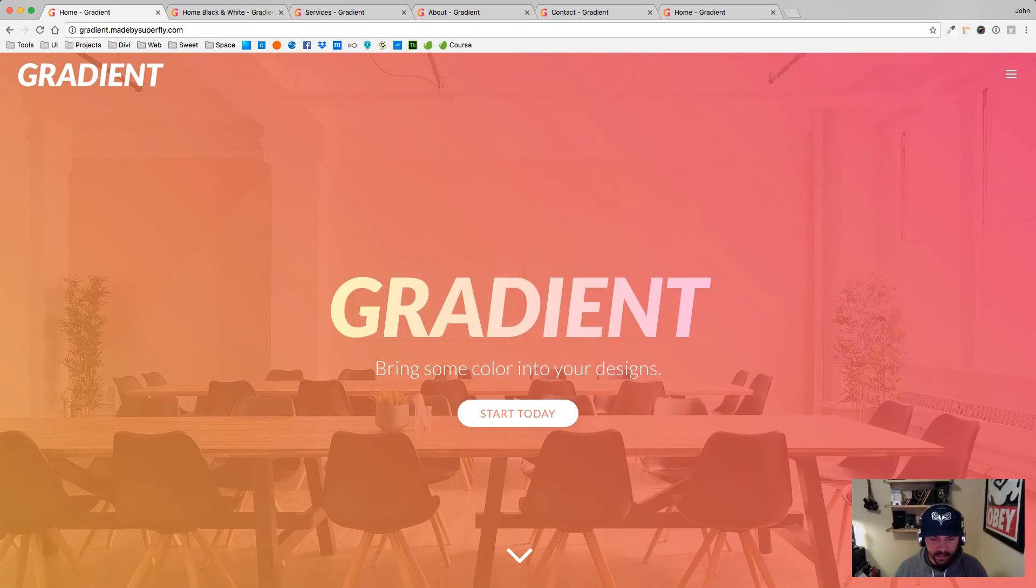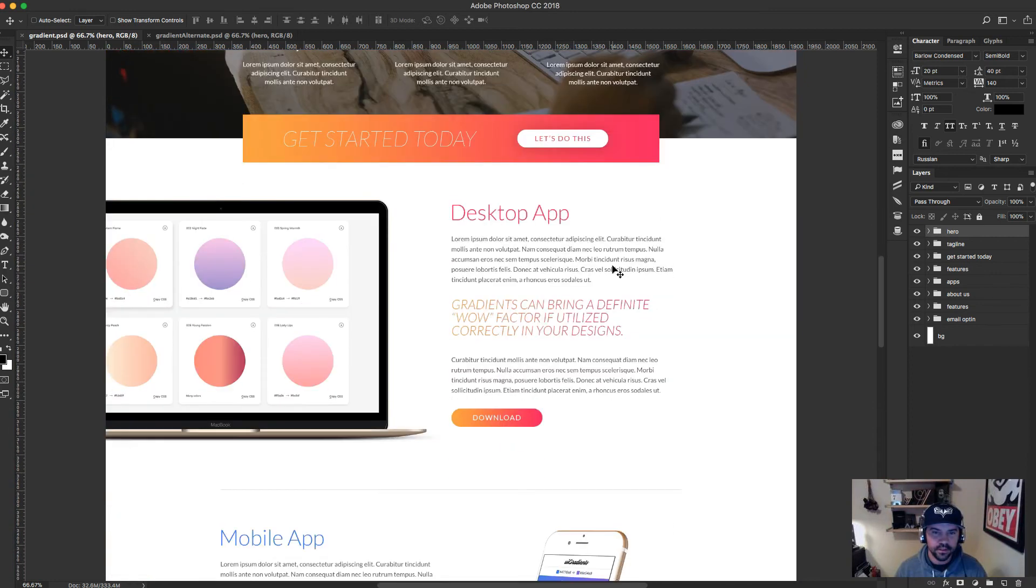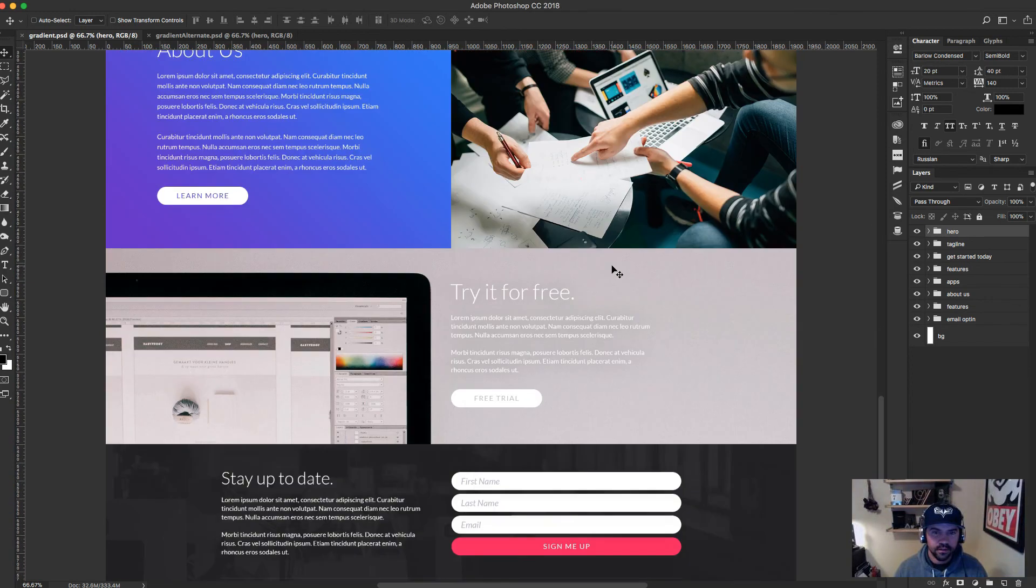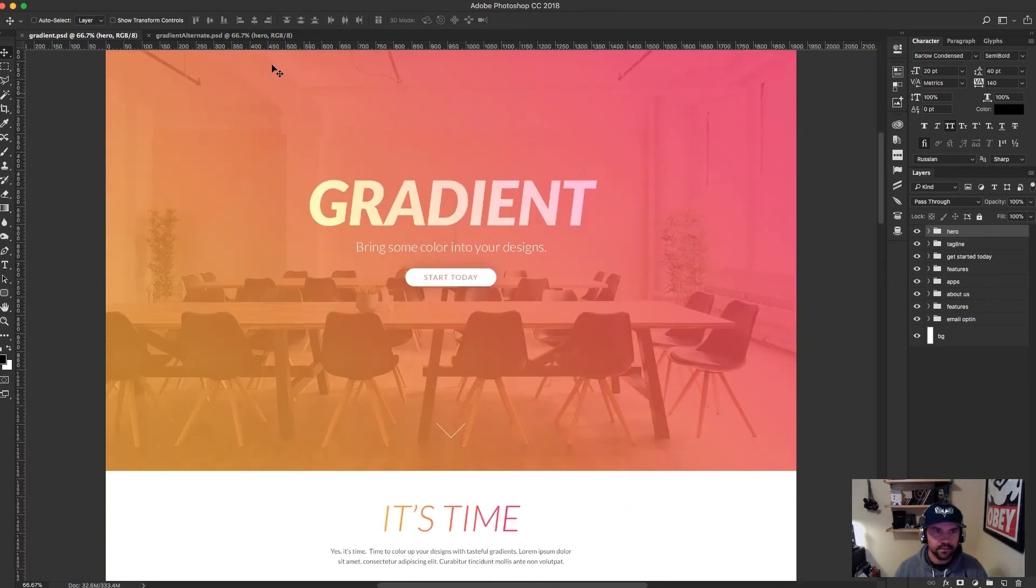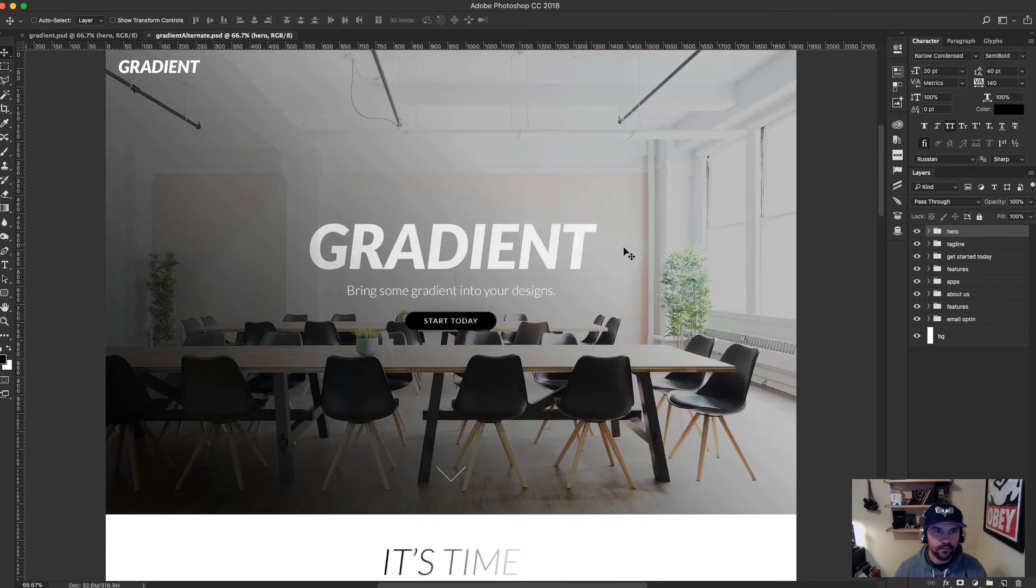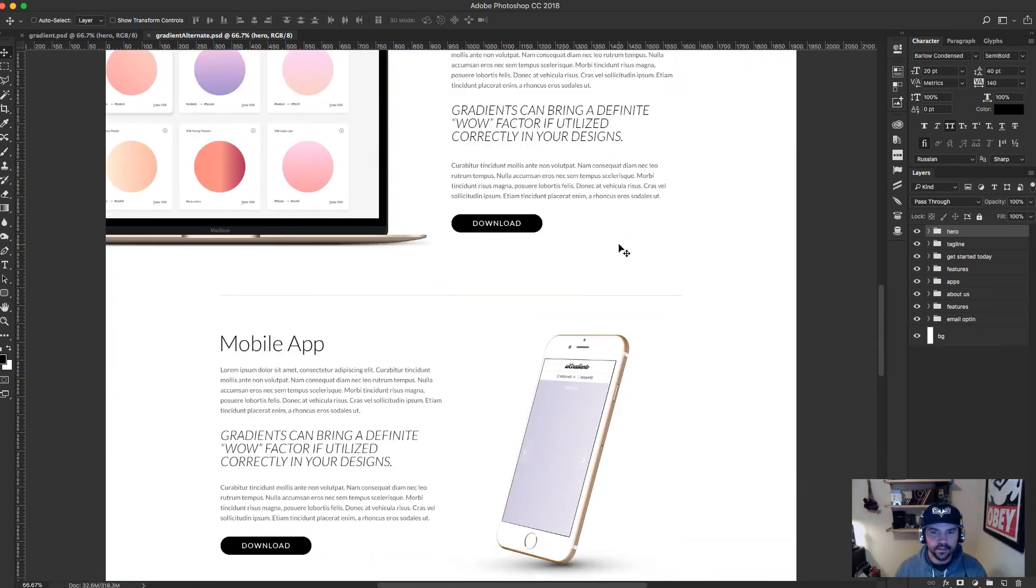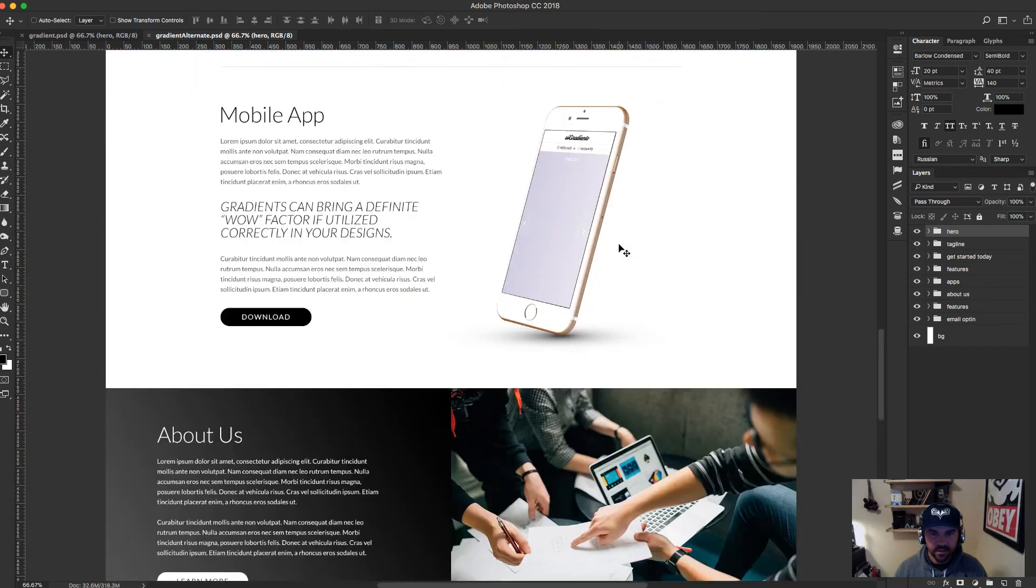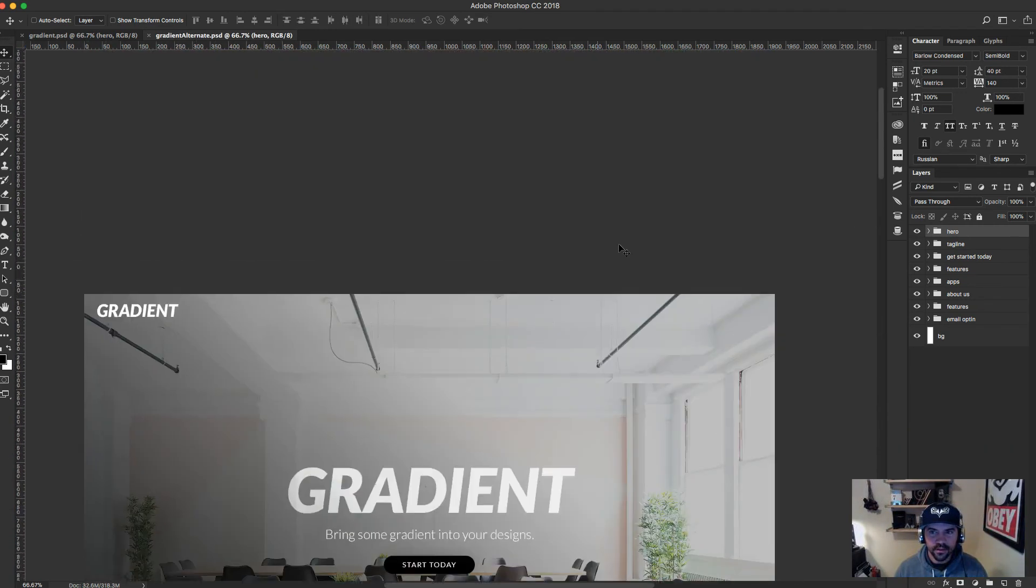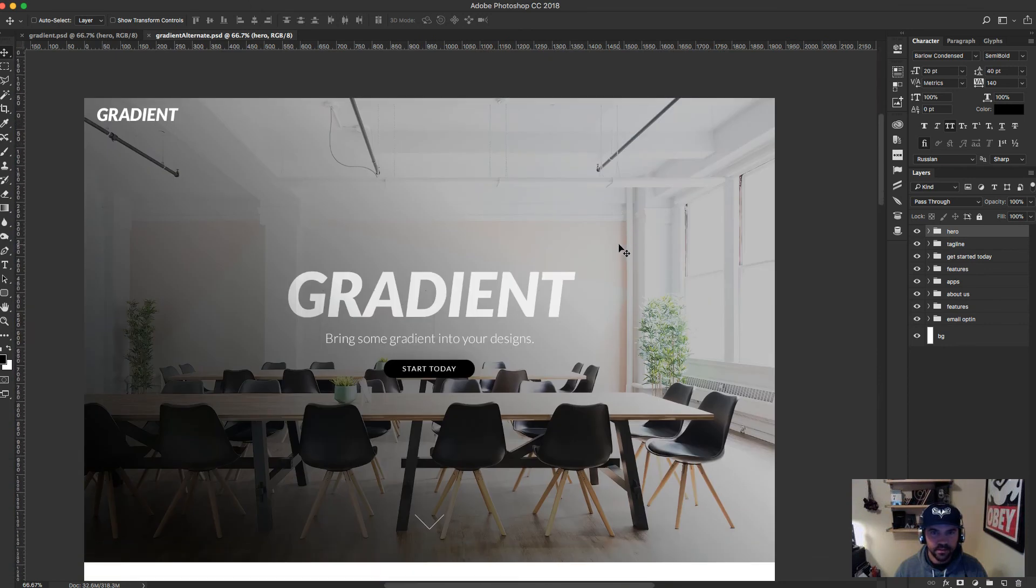And then I also have the black and white version here, so you get those as well. So I hope that you enjoy this package.